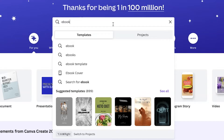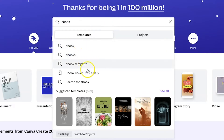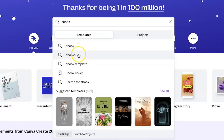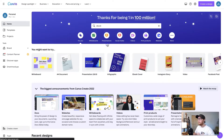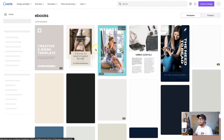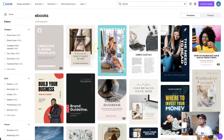There are four options that pop up: ebook, ebooks, ebook template, and ebook cover. We want to make sure we choose the ebooks option with an S — this is very important because it will give us an extra category on the left-hand side for filters. Choose the one with an S and we'll move to this library of filters to choose from.